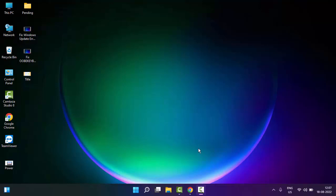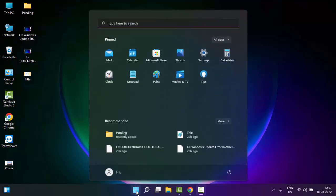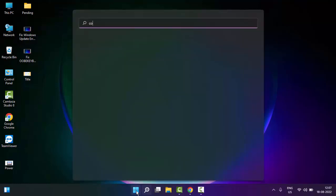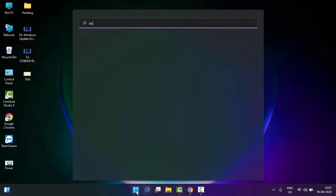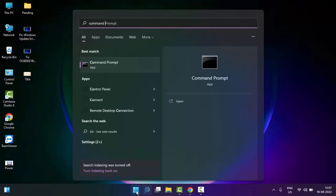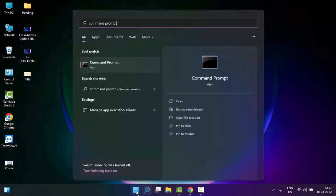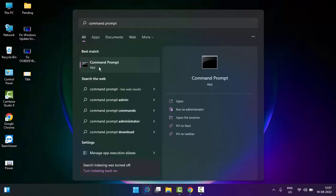First, you go to Start and type command prompt, right click on Command Prompt app and select Run as Administrator.